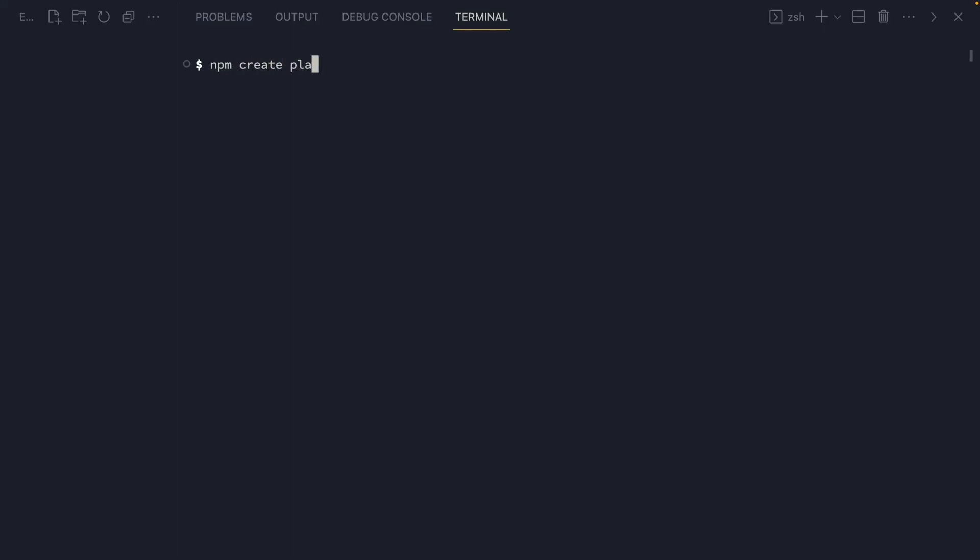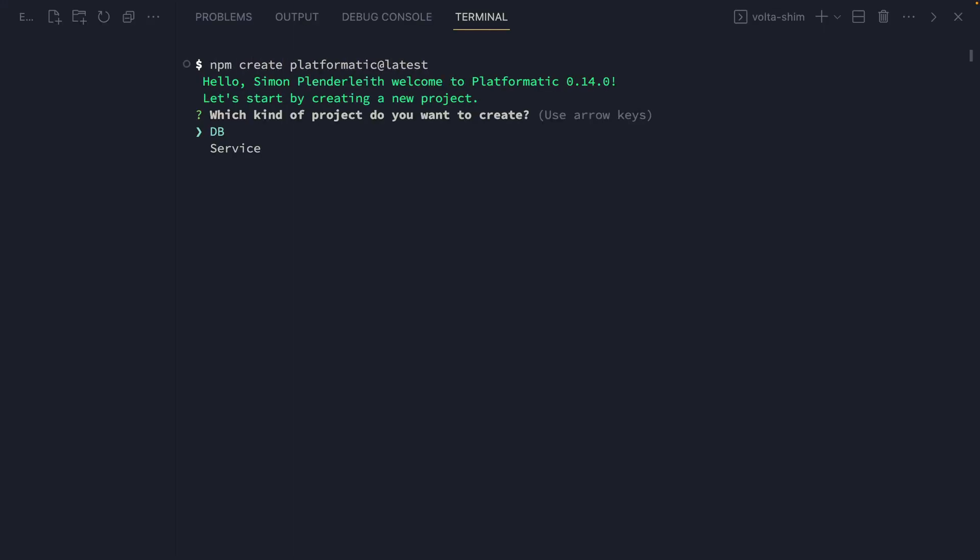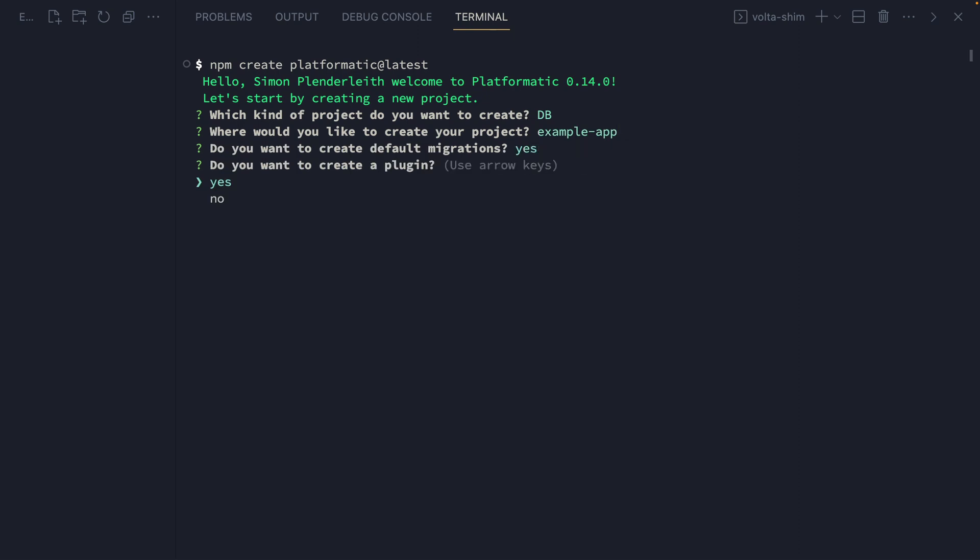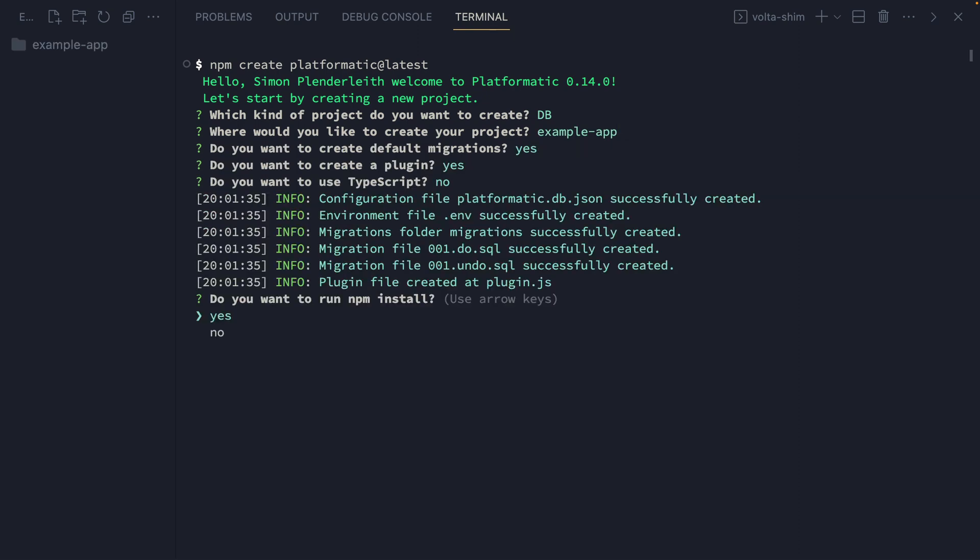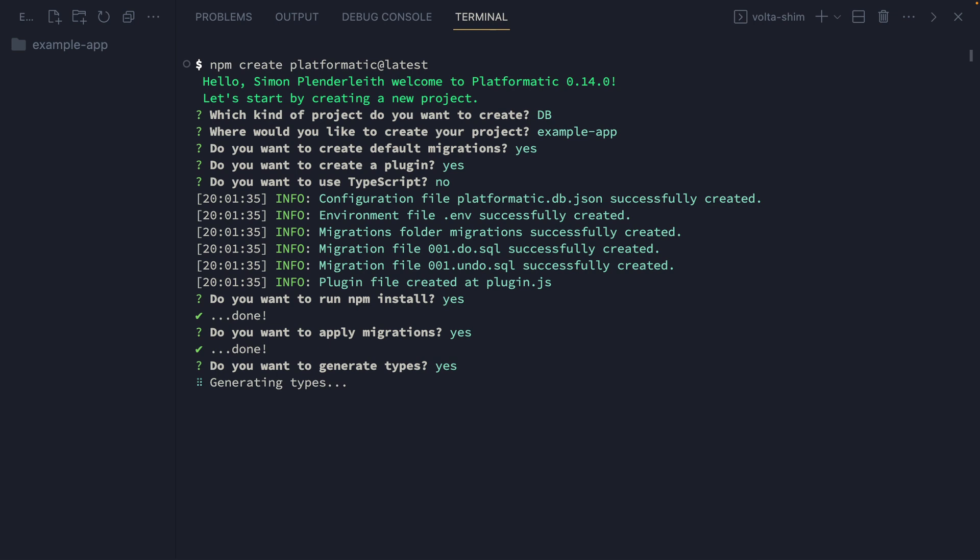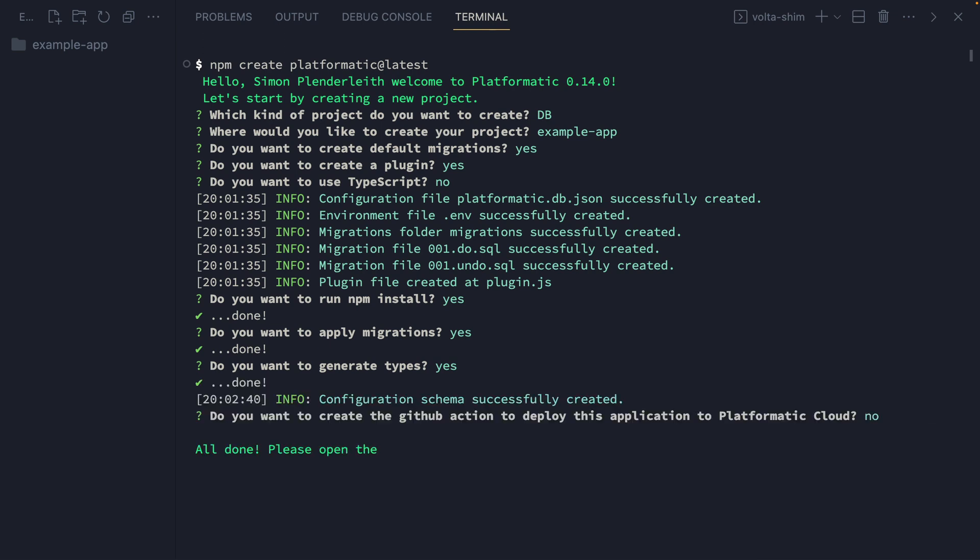The Platformatic Creator Wizard is a great way to get started with building a new Platformatic application. After asking a few questions, it will generate all the files we need to get up and running. But what do those files actually do?